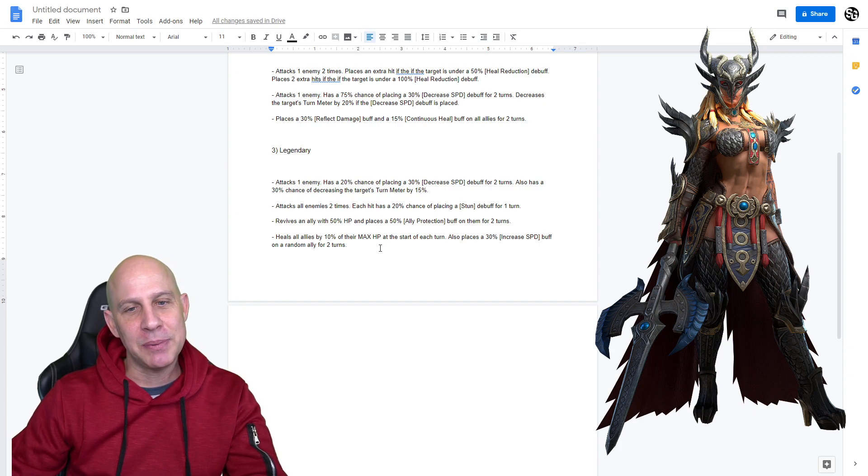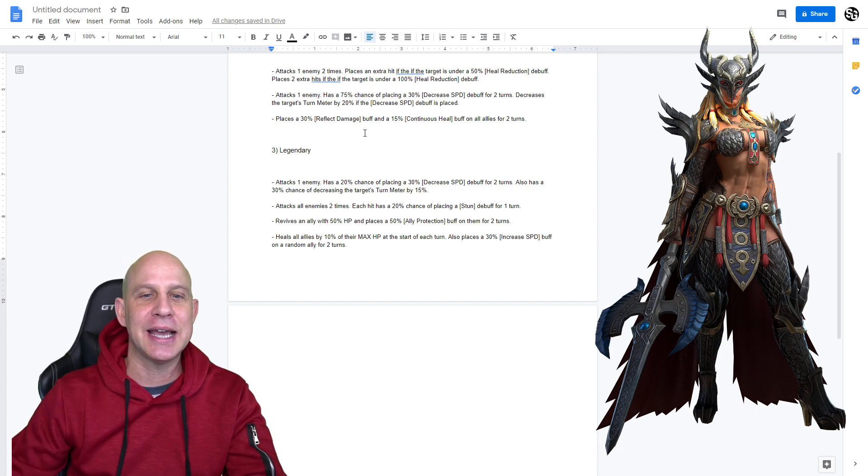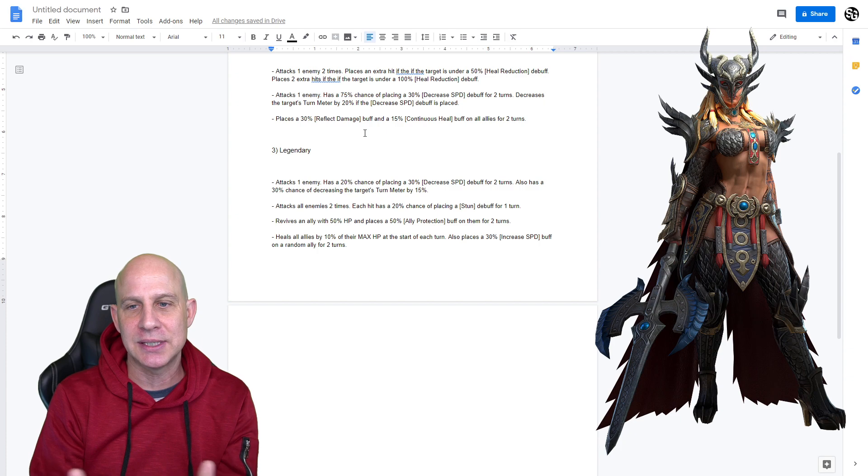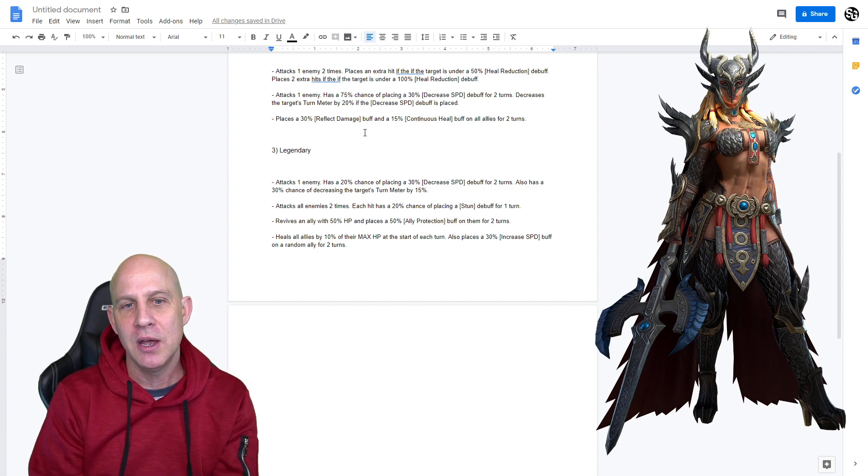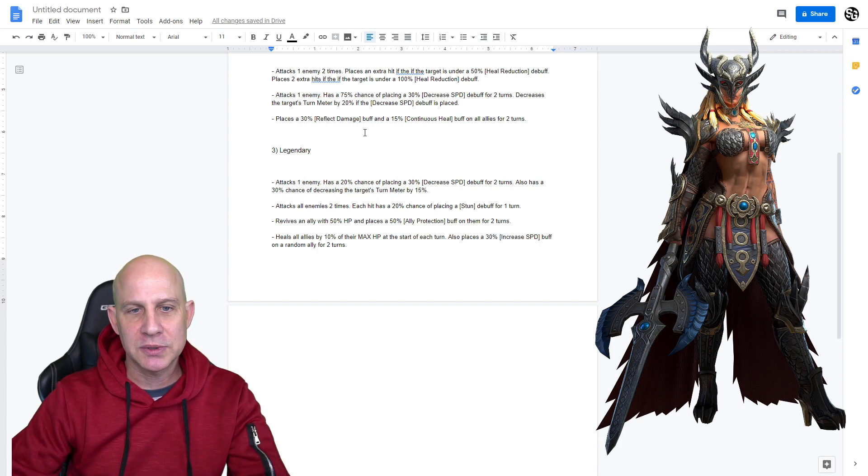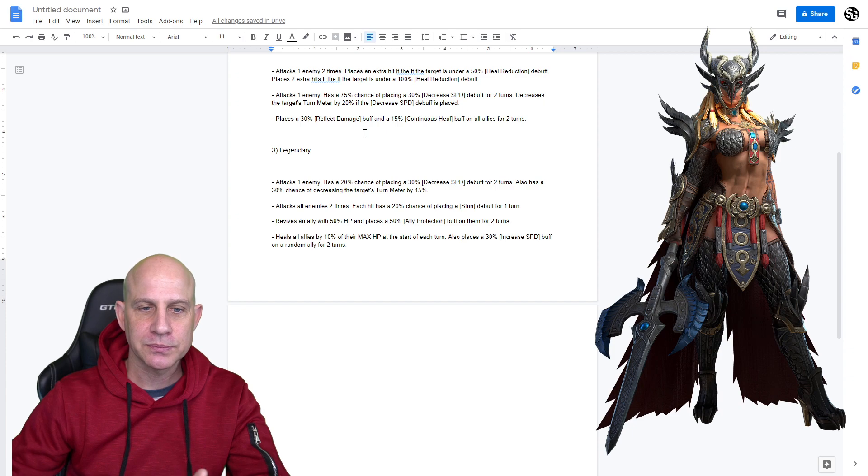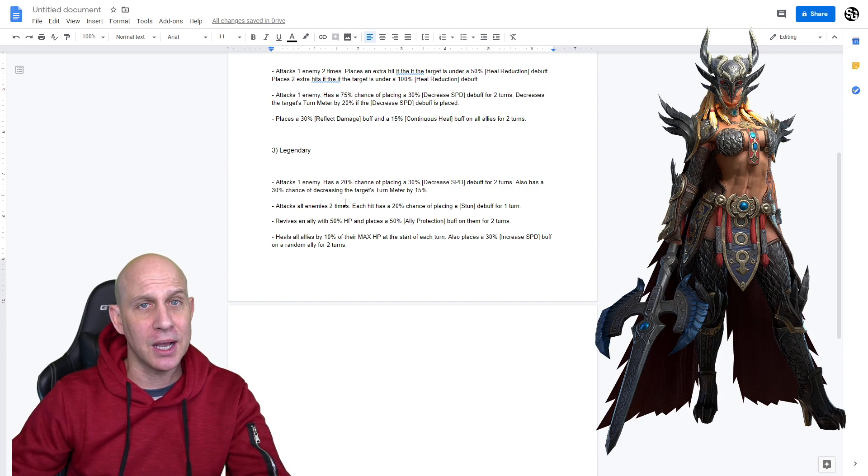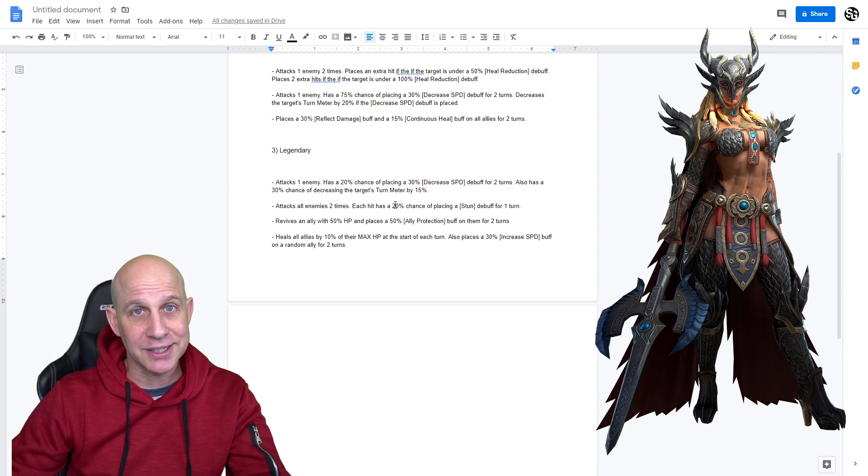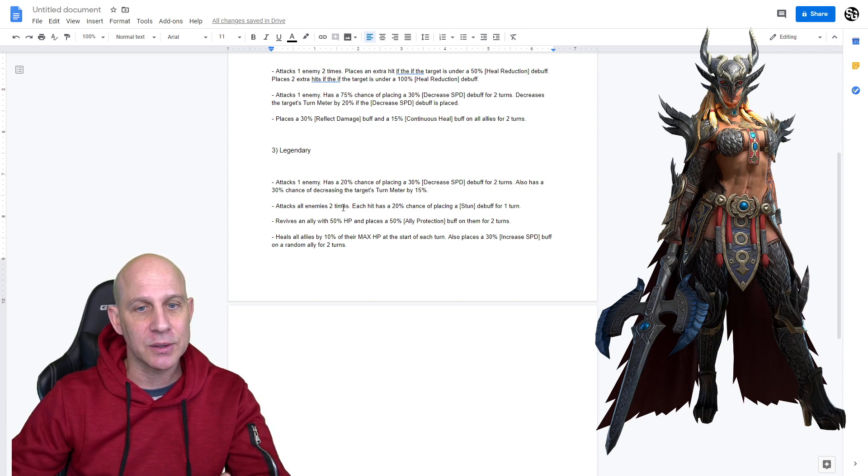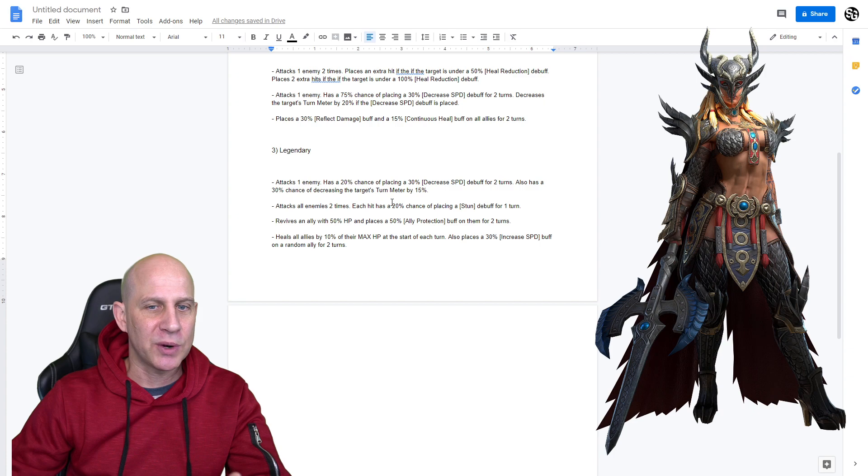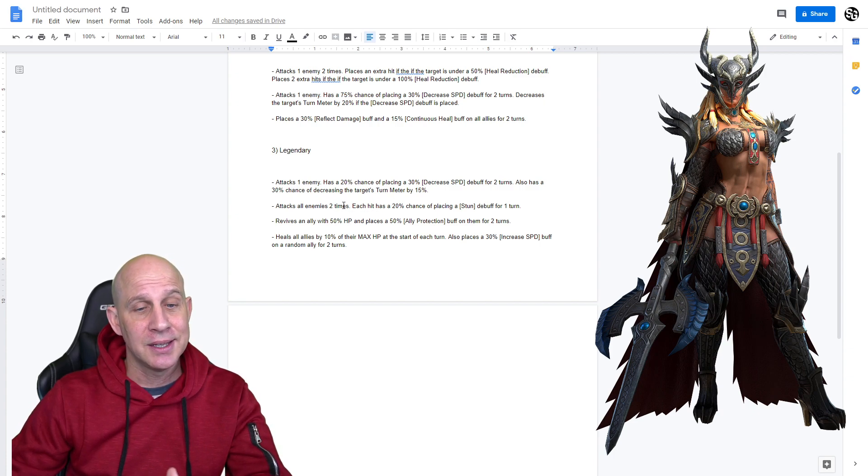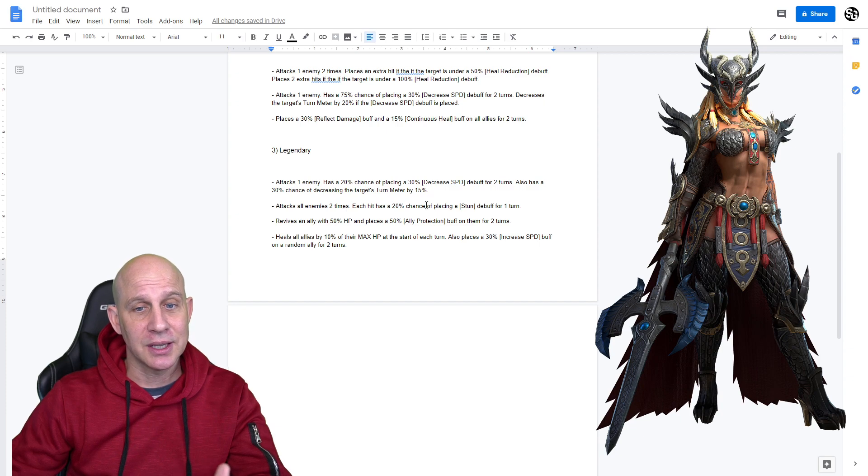So, this legendary champion at 180-day login. Attacks one enemy, has a 20% chance to place a decreased speed debuff. Also, a 30% chance of decreasing the target's turn meter. Very cool. Attacks all enemies two times, has a chance to place a stun. Again, we don't know the final amount, the percentage to do it. Could be a 25%, 30%, could be even more. But if it does it off of each hit, which it does, that's a huge, that's a lot of crowd control, right? For waves, when we go through waves.